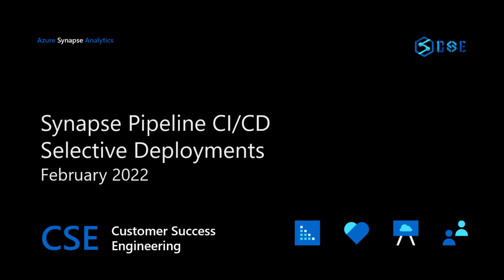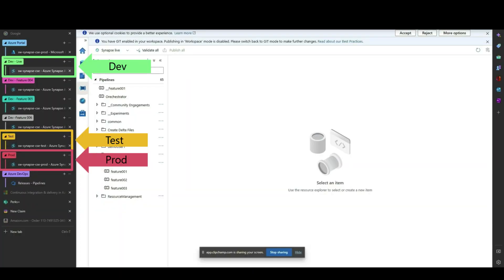Hello and welcome to Synapse Pipeline CI-CD tutorial on Selective Deployments. Our Synapse environments consist of Dev, Test, and Prod.